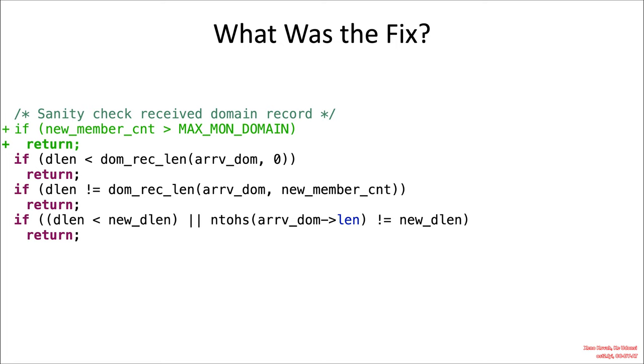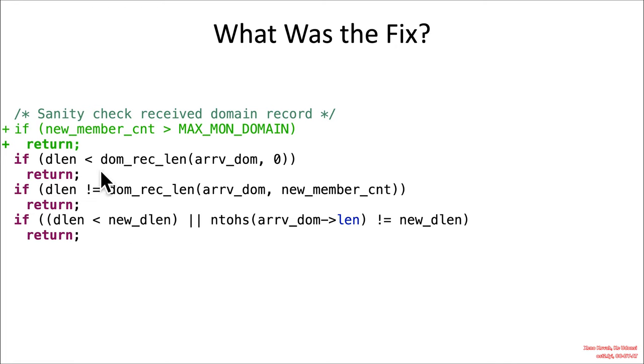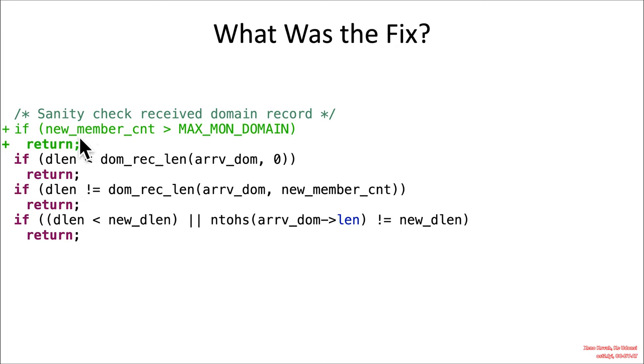So what was the fix for this? Well, you could tell that they were programming paranoid because they had a whole bunch of sanity checks. So that's awesome. You can always tell when someone has a sense of, hey, this stuff is bad. I should really be sanity checking it. Unfortunately, they were just a little bit off in missing the sanity checks on new member count. So once they added that, it's all good and it's thumbs up for me.